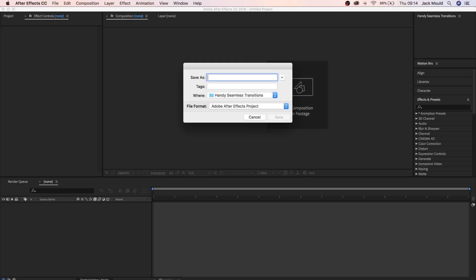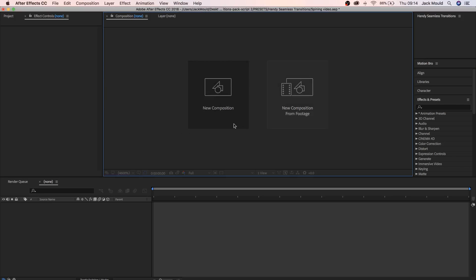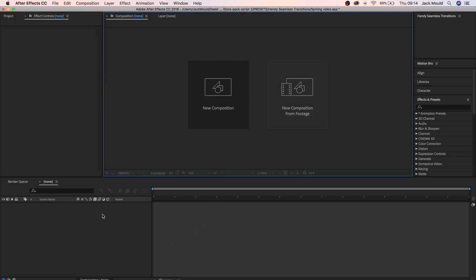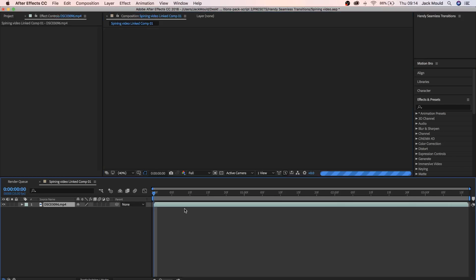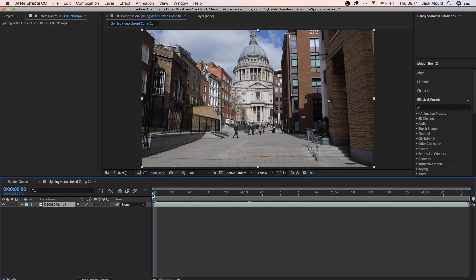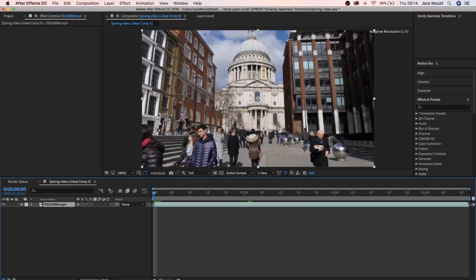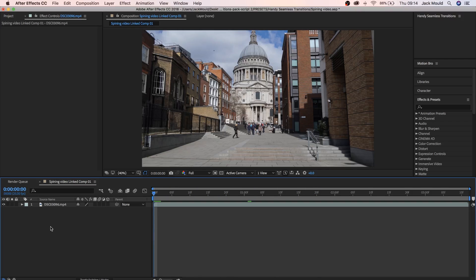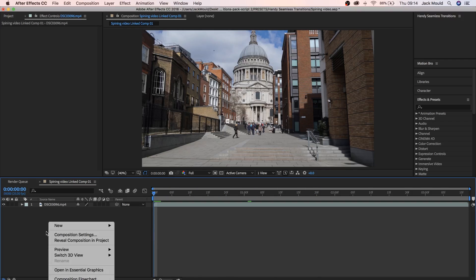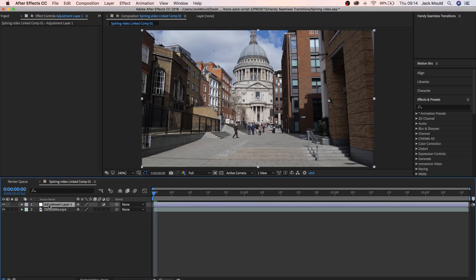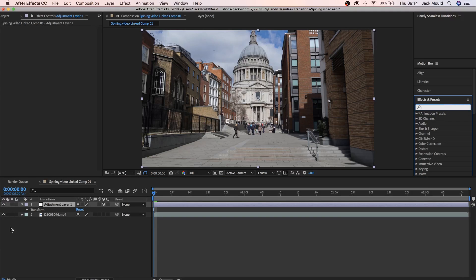Now that you've opened up After Effects just rename this project whatever you want to name it. I'm just going to name it Spinning Video, just like that. Click Save. Now you should have your Hyperlapse here in After Effects. The first thing we're going to do is come over here, right click, click New and go to Adjustment Layer. That's going to come up here on top. Just click down here.